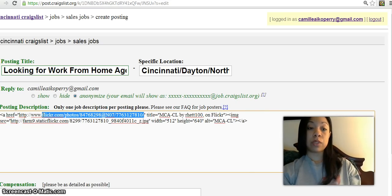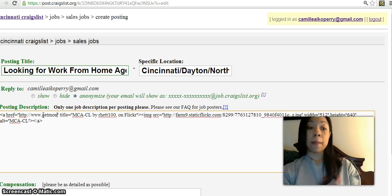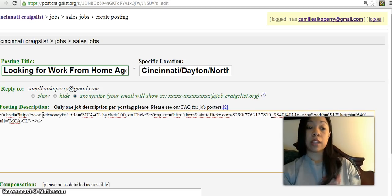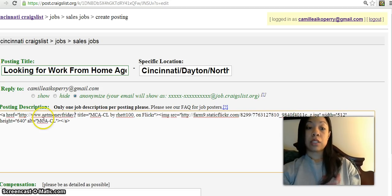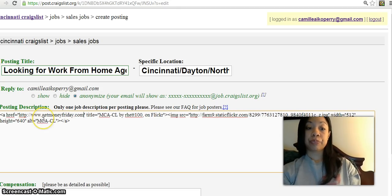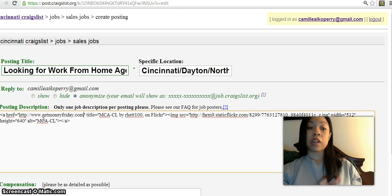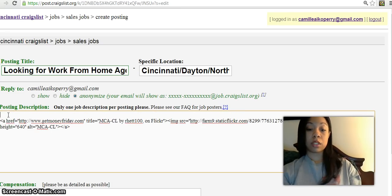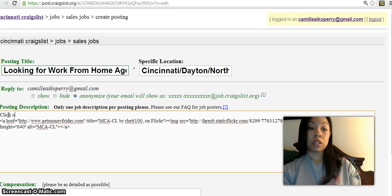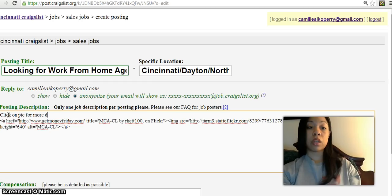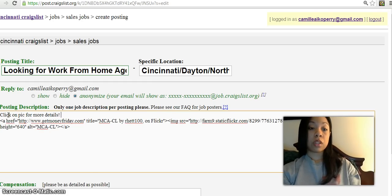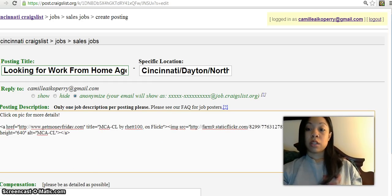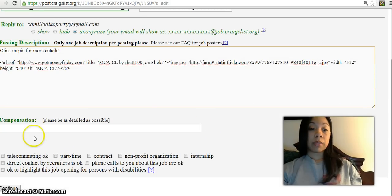I typically put something like 'click on pic for more detail' down here.